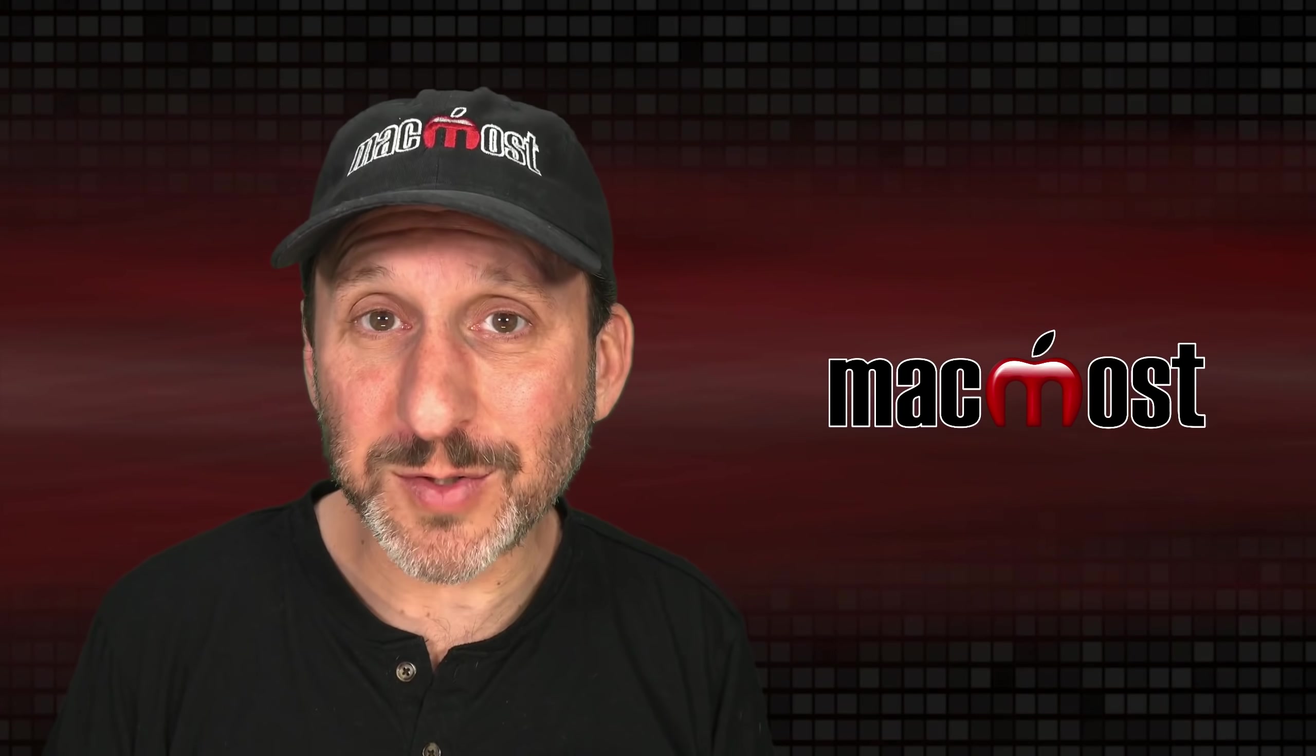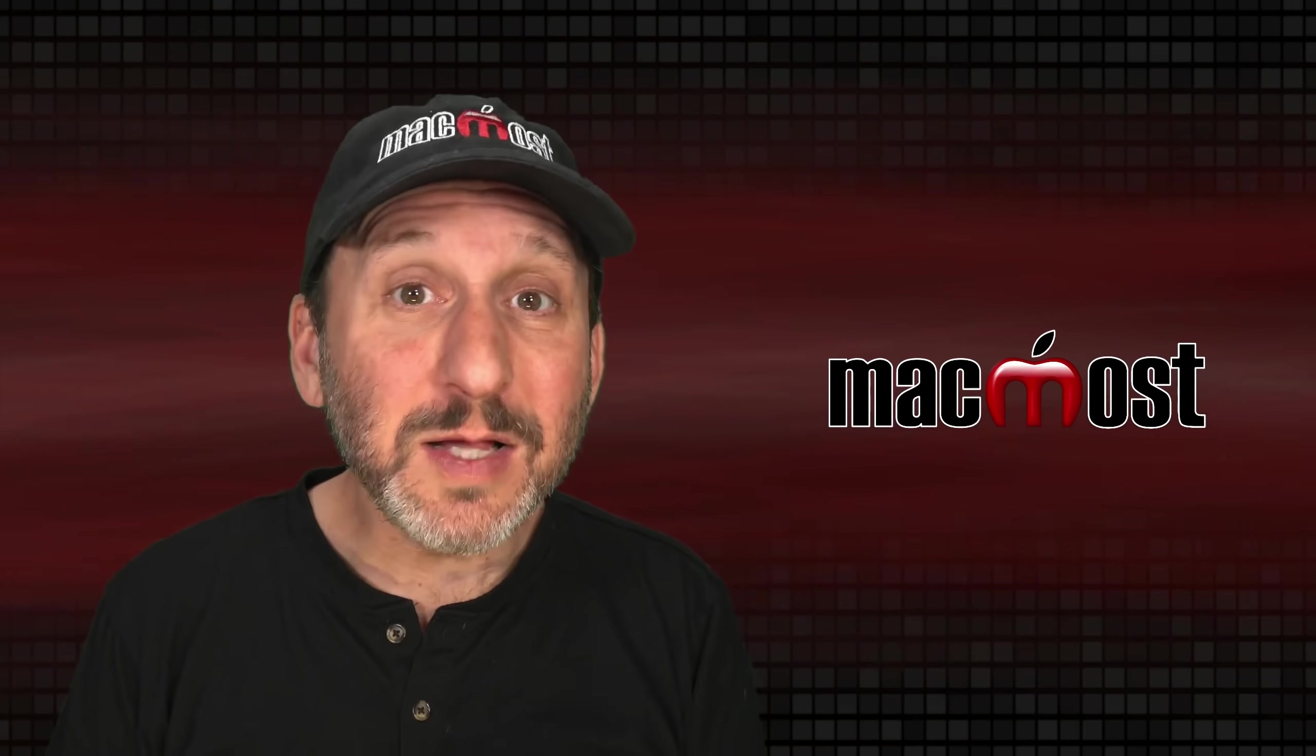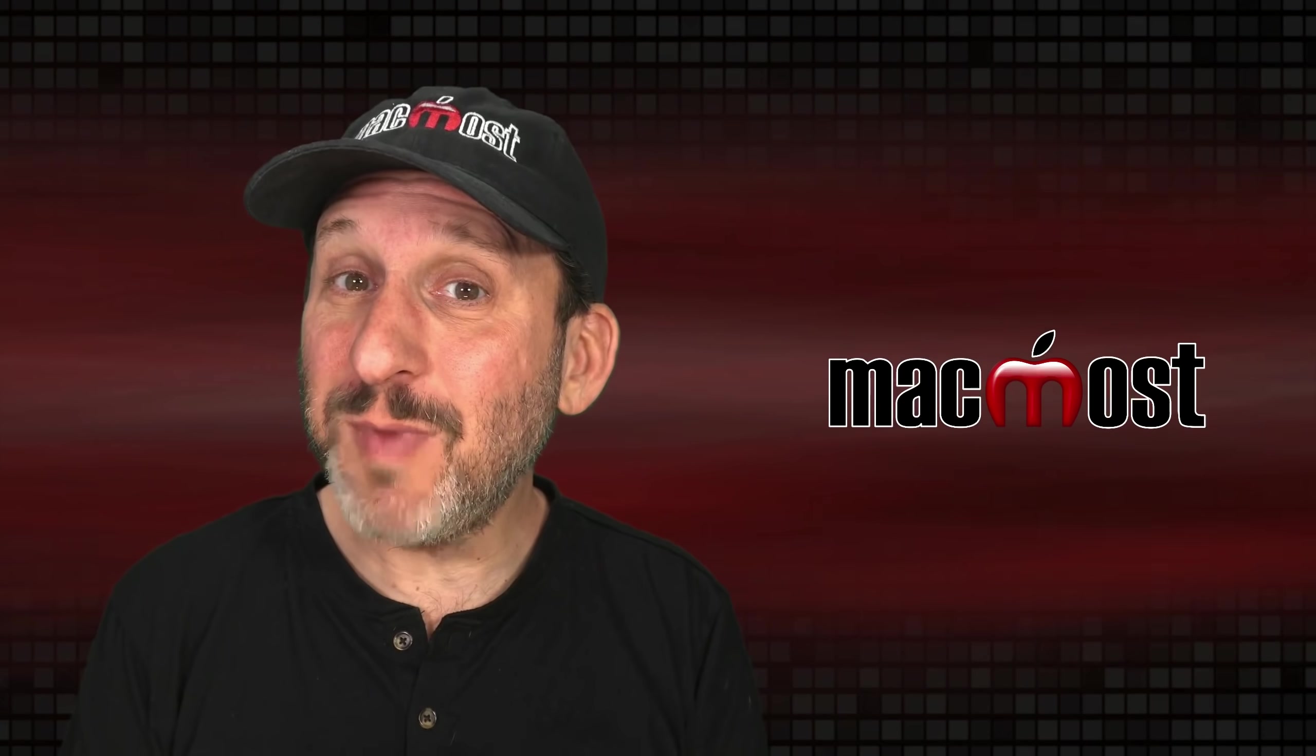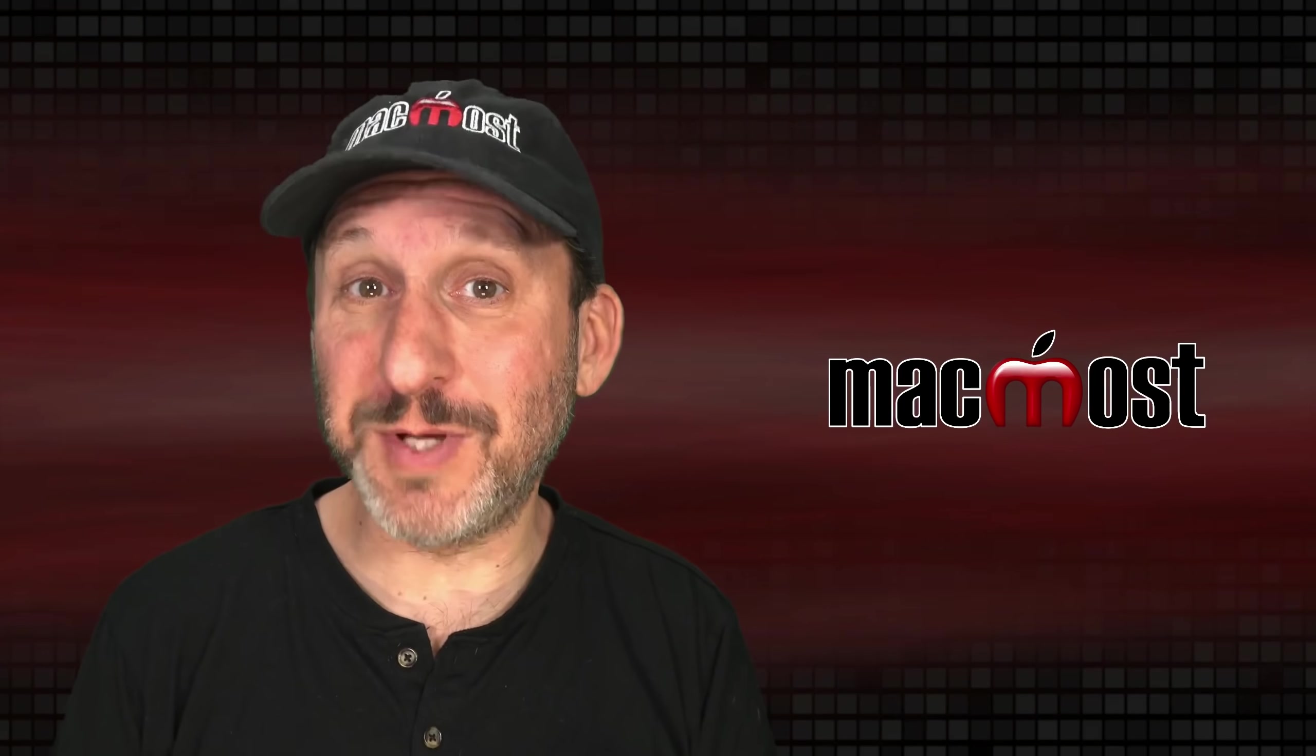Hi, this is Gary with MacMost.com. Let's look at some keyboard shortcuts that you maybe shouldn't be using.